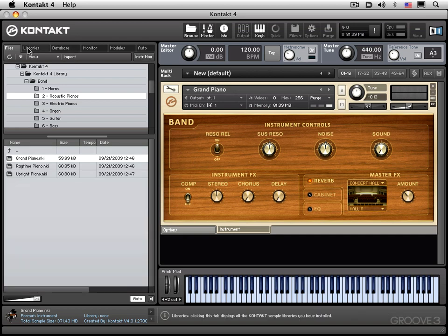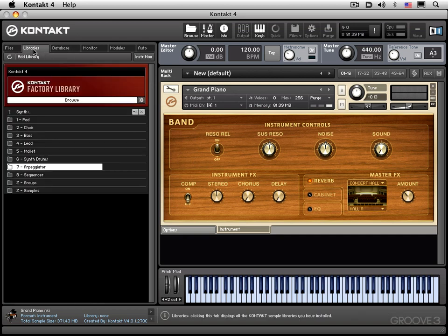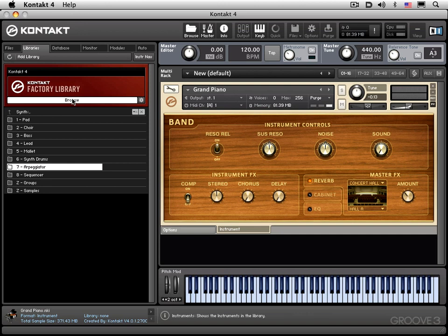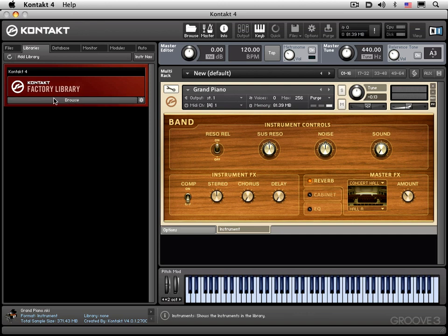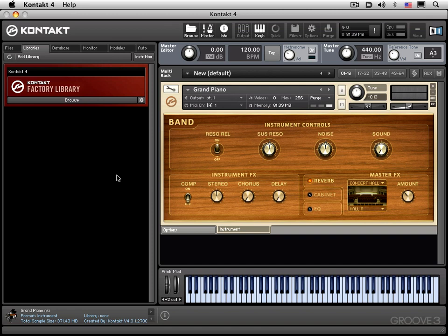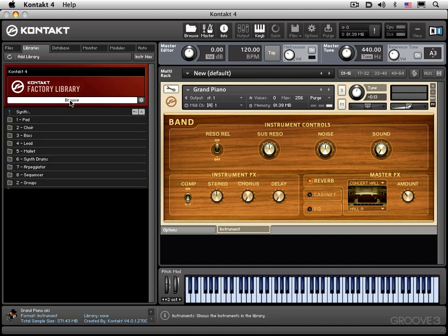This next is the libraries tab. And this displays all the Kontakt libraries that you have loaded into your system. I'm going to disable this browse button, and you'll see here that I only have the Kontakt for library that ships with Kontakt. But if I had additional libraries, they would all appear here as horizontal headers. And I could click on them and click the browse button to view the contents of any one of the specific libraries.